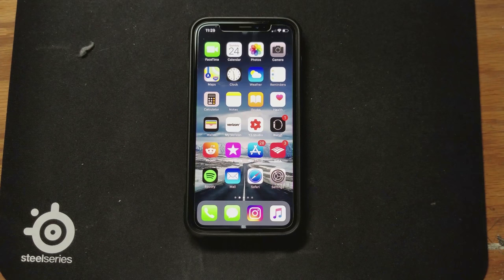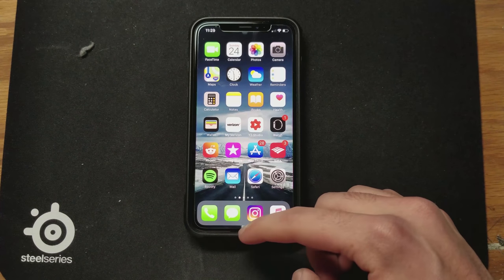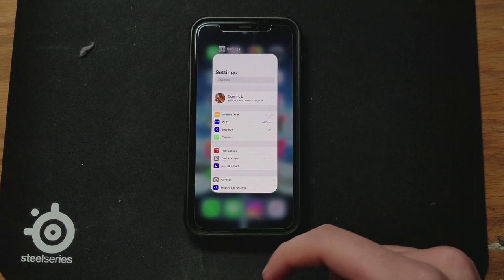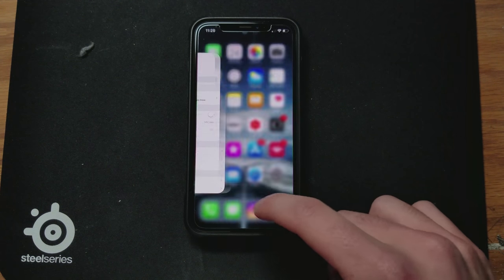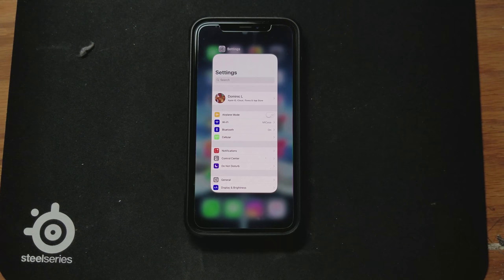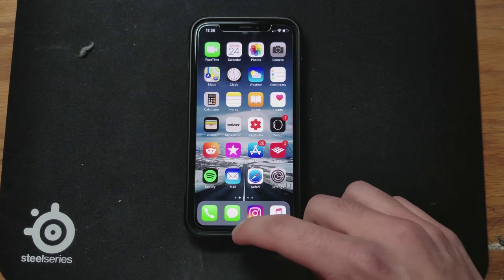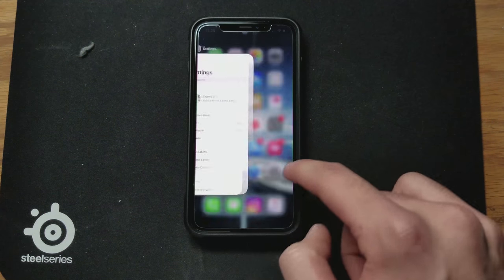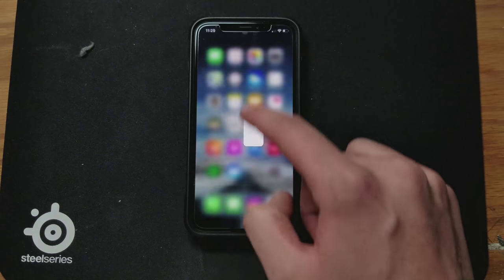Starting with number one, the first thing you may not have known about is that you can access multitasking by swiping up and then to the right. Apple says you can just swipe straight up to access the app switcher, but there is a faster way to just swipe up and to the right, which makes it a lot easier especially when you're going through apps.